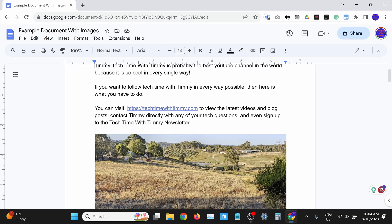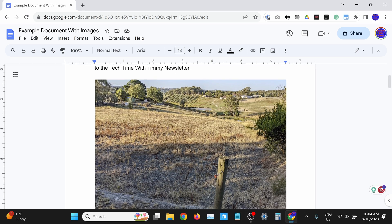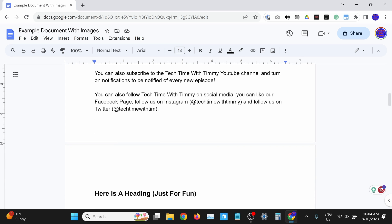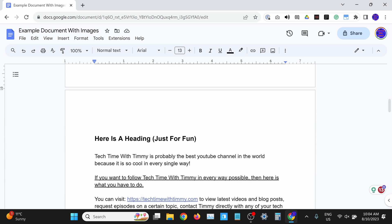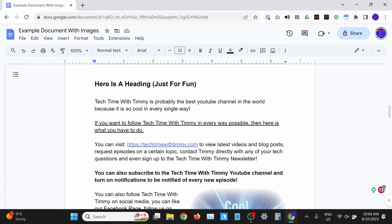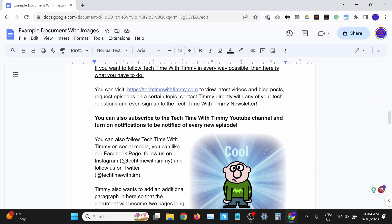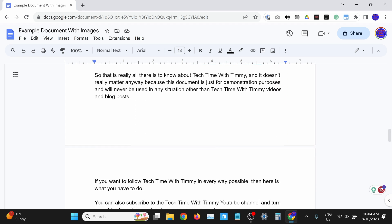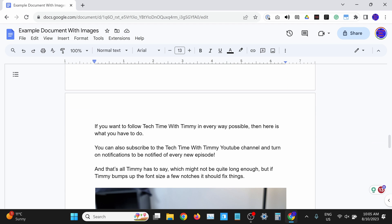In this video, Timmy's going to show you how to make a Google Doc pageless. You know how when you have a document in Google Docs, it splits all of your text and images and all of your other content onto separate pages, as though it's been printed out on A4 pieces of paper?